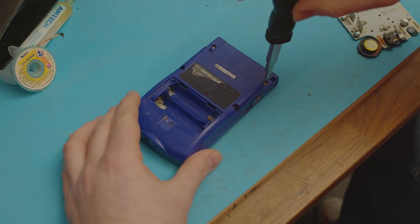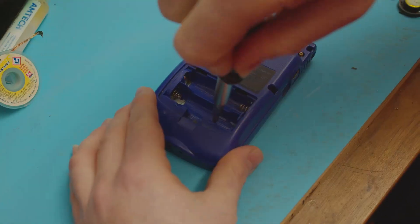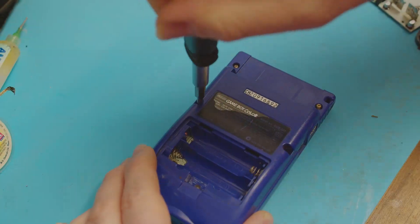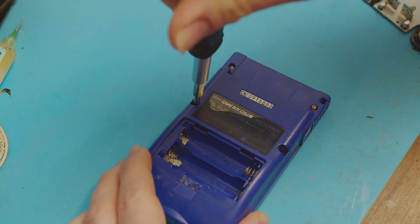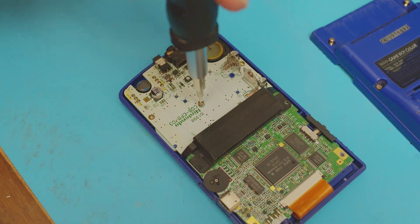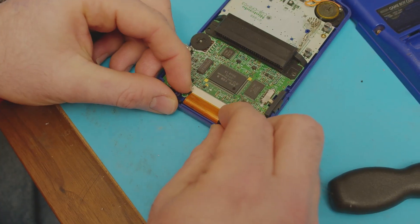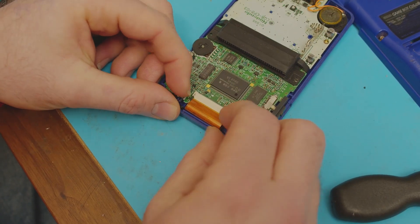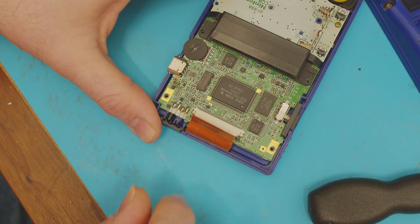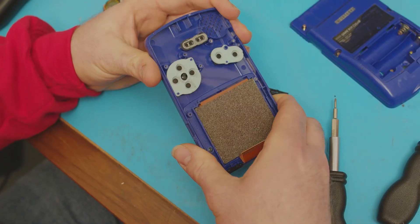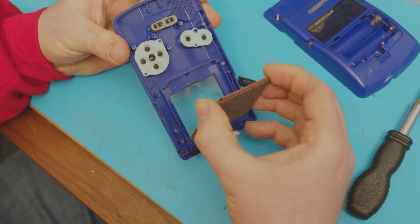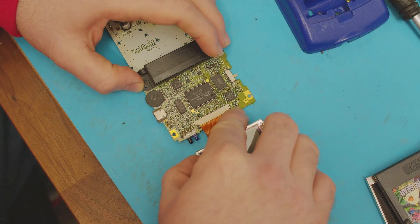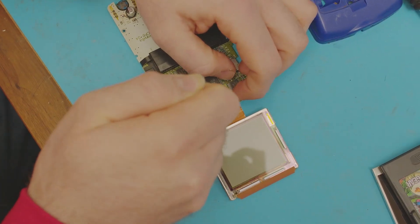So we'll start by removing the 6 tri-wing screwdrivers from the back of the shell, the 3 Phillips head screws from the inside of the shell, and then we can disconnect the LCD by pulling the ribbon tabs back and removing the ribbon cable. Lift the board out of the way, gently twist the shell, and lift the screen out. For testing purposes, we'll just quickly reconnect the screen.